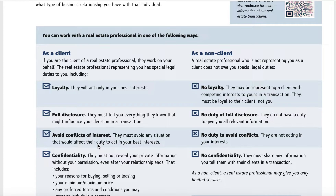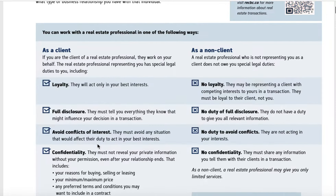Another scenario where conflicts come up is if I have a buyer who wants to buy one of my listings — I can't represent two people. Dual agency is now illegal in the province of BC. So we have scenarios that could play out based on that. If that ever comes up, we'll go through the documents and explain what could happen, and we'll work through it then.